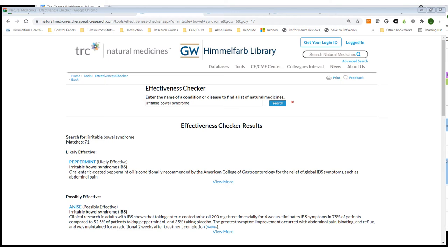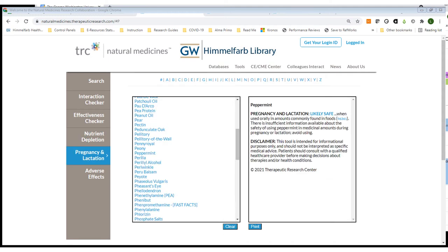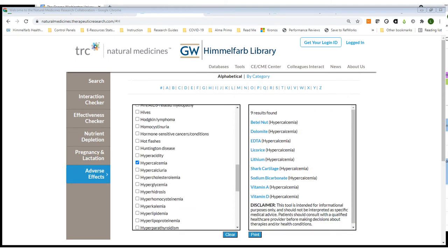Another tool is an effectiveness checker. This allows me to start at a diagnosis rather than a specific agent or product. Here I've searched irritable bowel syndrome and am getting results that give a brief information on the agent as well as its effectiveness rating. Natural Medicines also provides a tool to assess for possible issues with nutrient depletion, and another tool to check for possible safety issues during pregnancy and lactation. The adverse effects tool allows you to start from a specific adverse reaction and explore possible causes of that reaction.